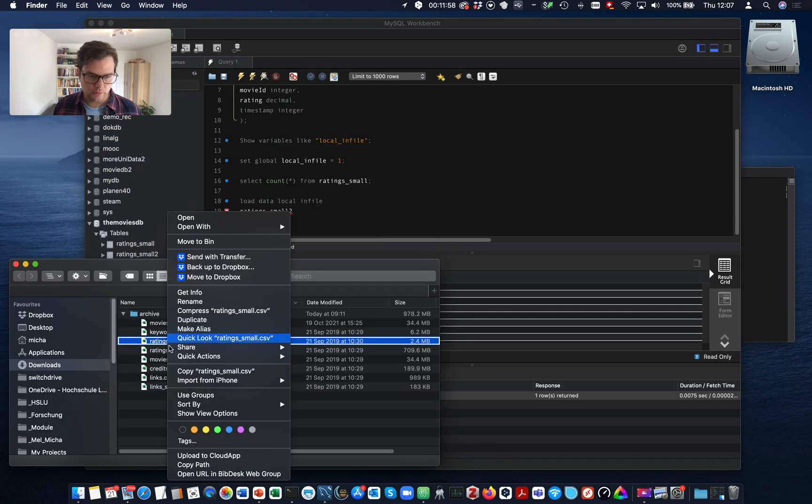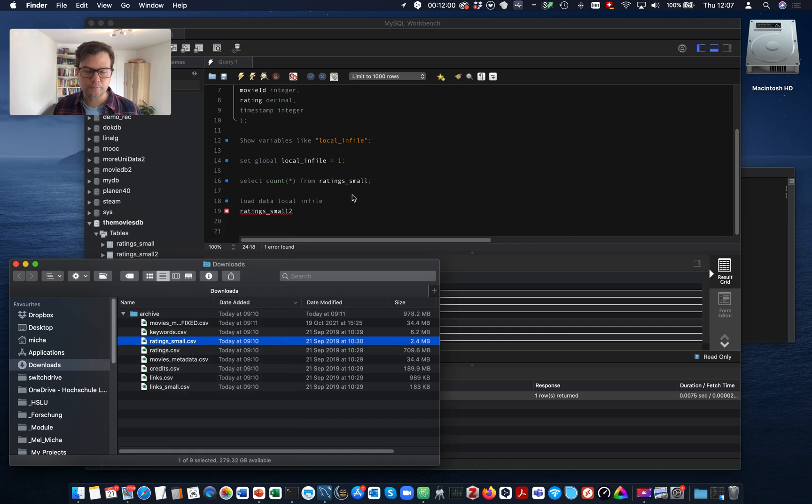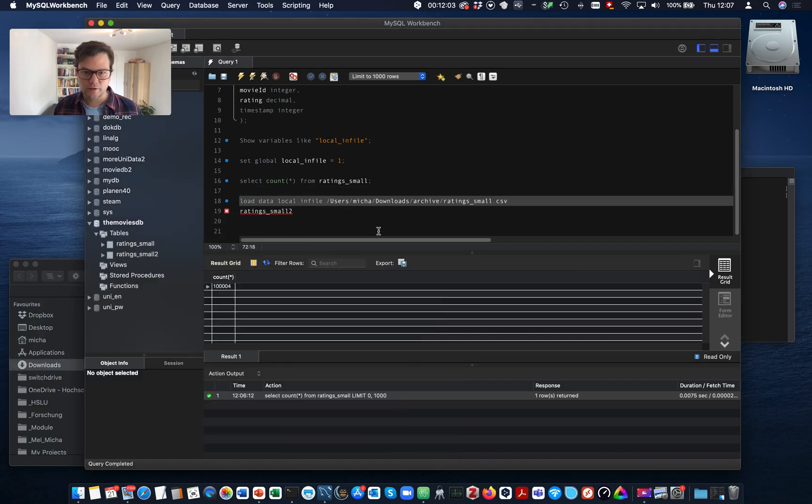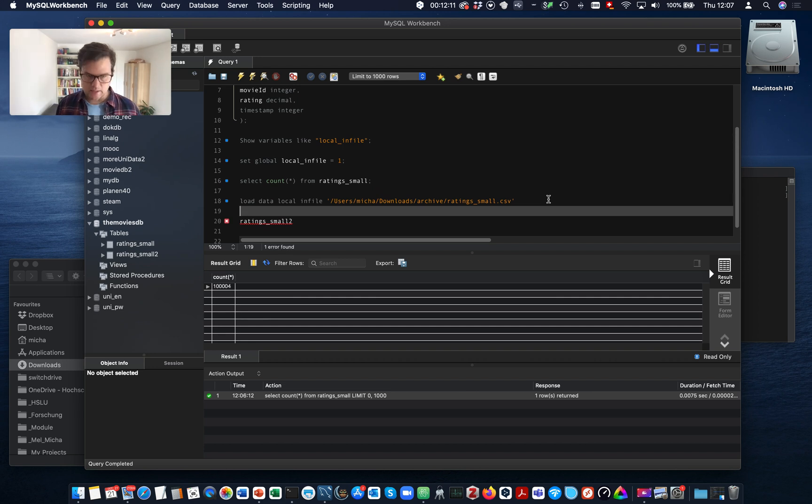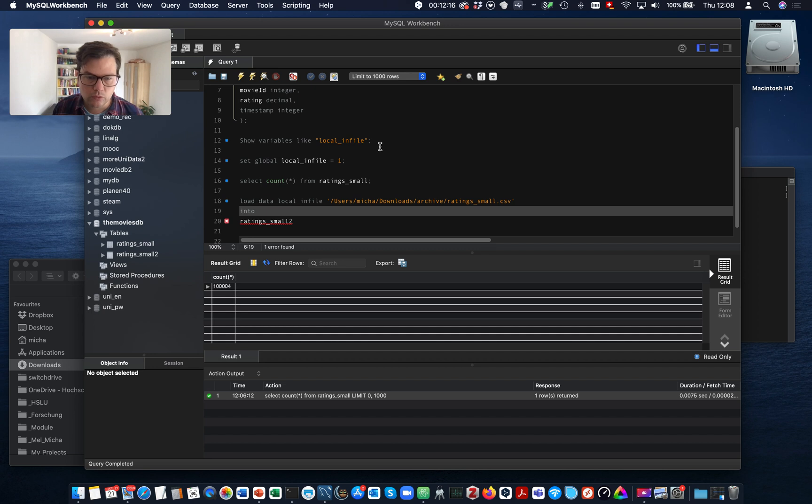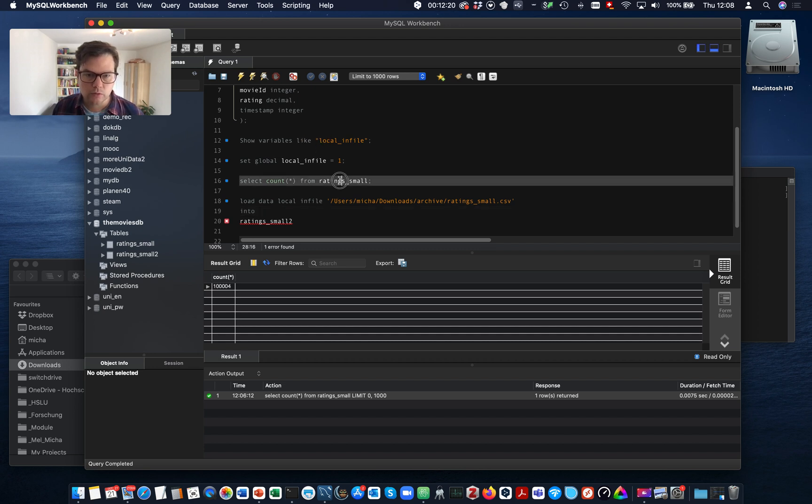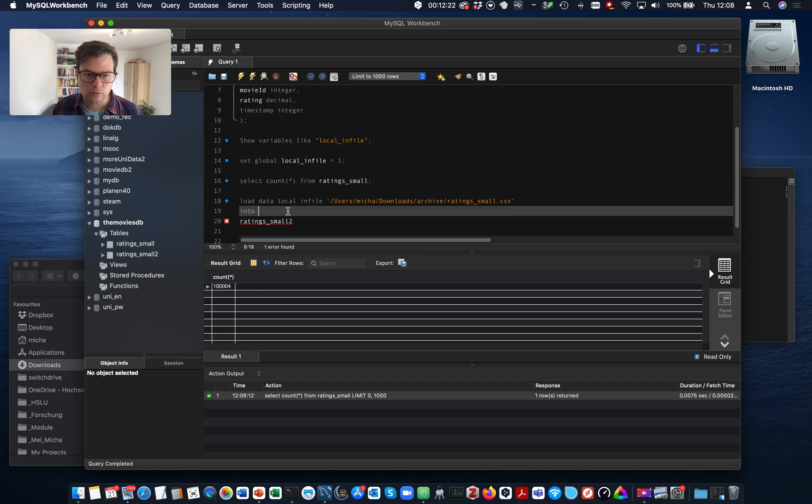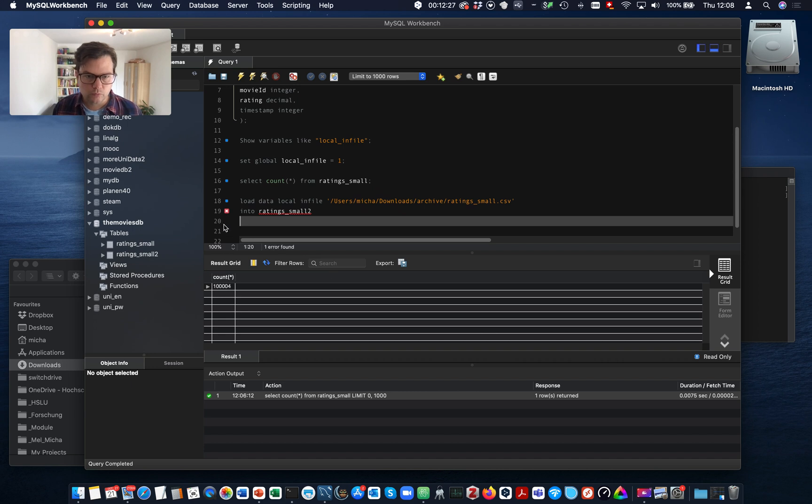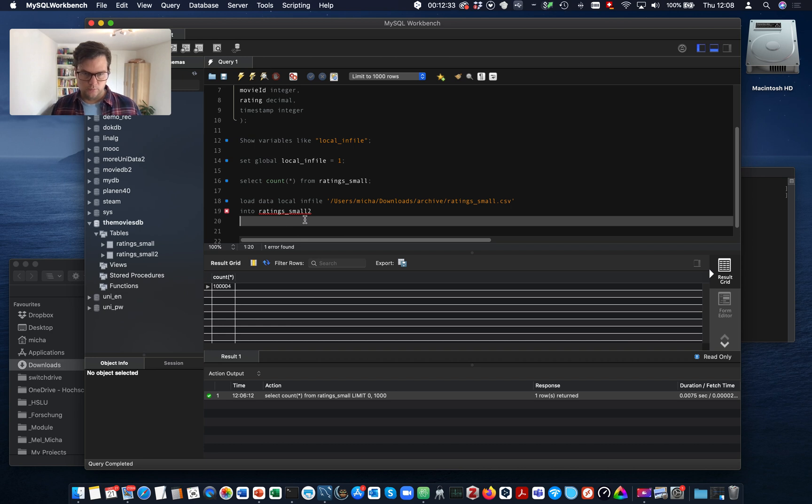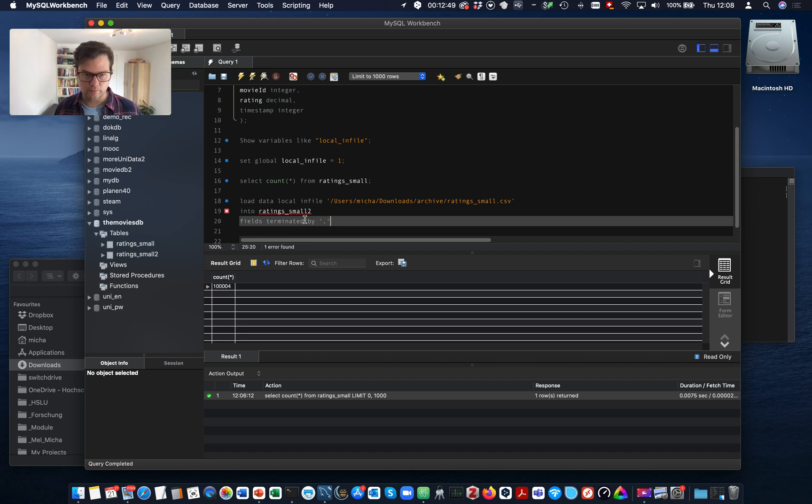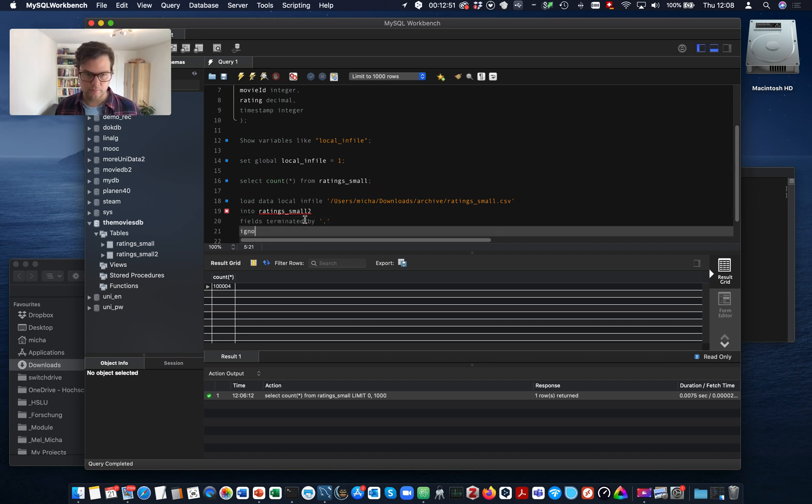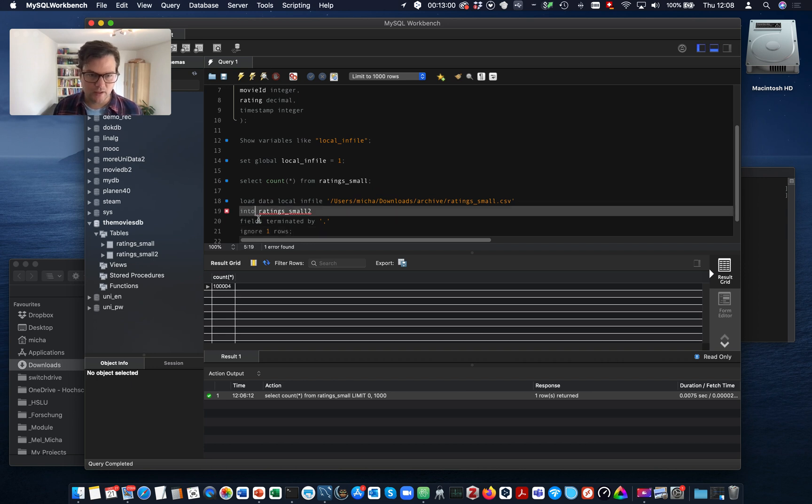So you use load data local infile. And now I indicate this infile. Here we go. I copy the path. Now I need to indicate the table to copy it into. Now it's a comma separated file, so I indicate here also the value separator. Just a comma. And we have a header row, so we ignore one rows.